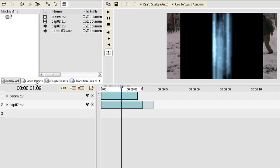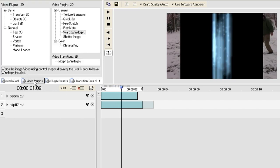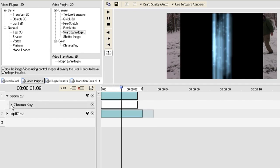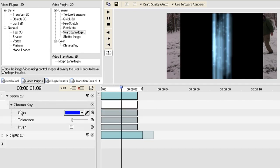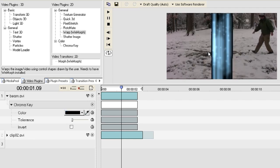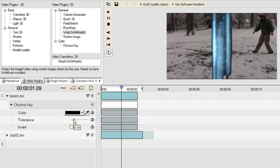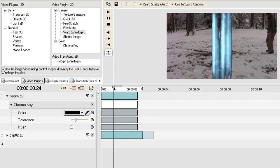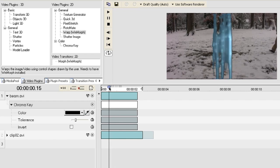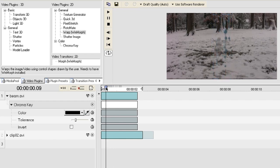And this is what that looks like. And you notice that it has a black background so to get rid of that just click on the video plugins and drag a chroma key plugin on top of the beam video file. And choose the color option eyedropper to select the black background and then just drag the tolerance up until the background starts disappearing.